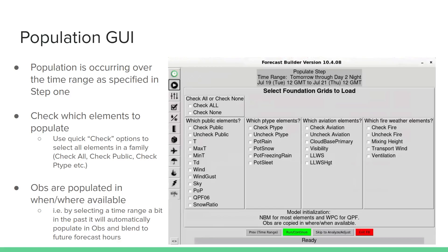You can use 'check all' to select all the elements in all the families, or you can check Public, check P-type, check Aviation, or check Fire to select all the elements within those families. Alternatively, you can select any subset of them by choosing the desired checkboxes.